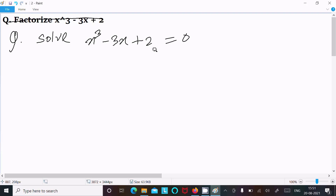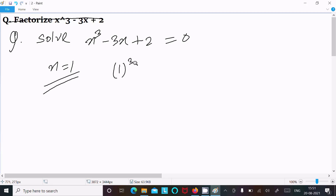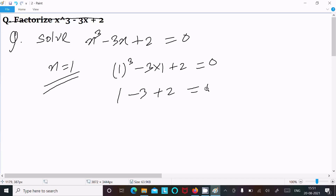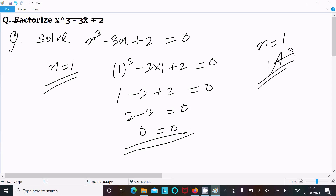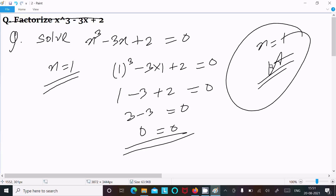So if you get a 2, 3, or 4 marks question, let's try x equal to 1. If I put x equal to 1: 1 cube minus 3 into 1 plus 2 equals 0, so 1 minus 3 plus 2 equals 0, which gives 0 equal to 0. So when I put x equal to 1 it satisfies the condition — x equal to 1 is the answer.